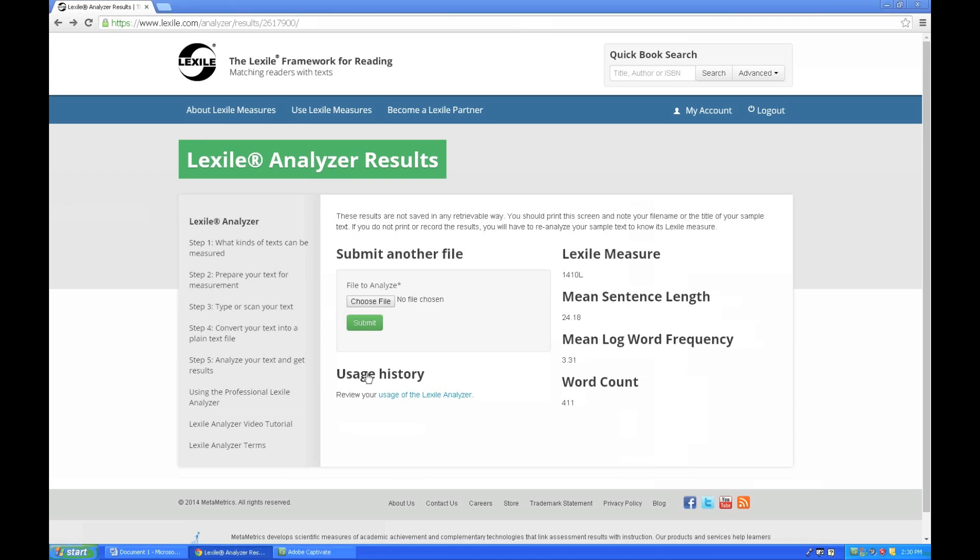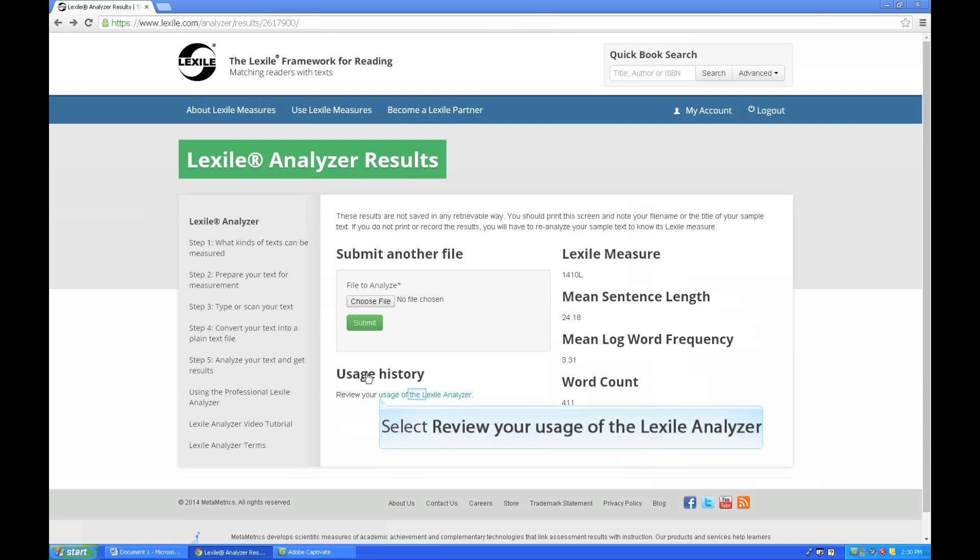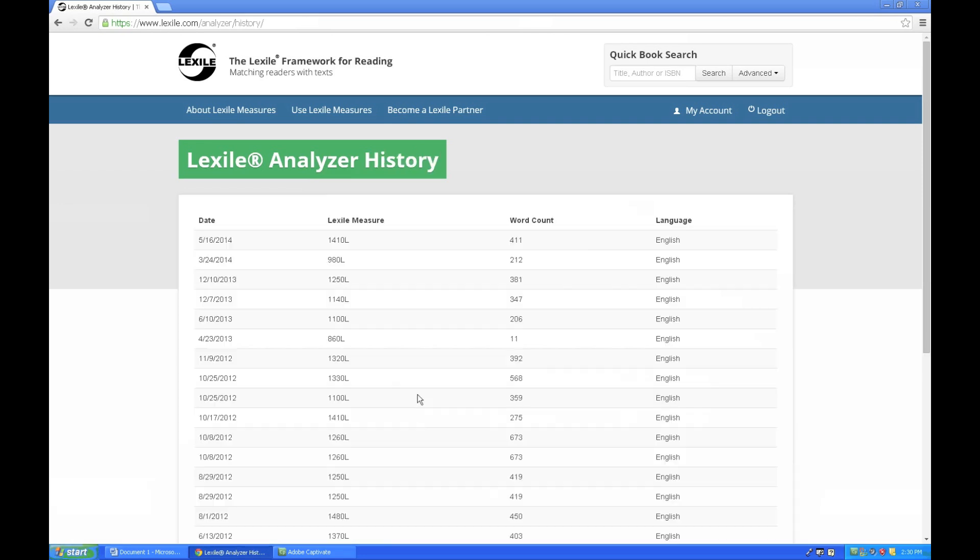And so I now have an analysis of this particular article. I can go right back into the analyzer and choose another file if I have a second or third file I need to analyze. I can also review my usage history by clicking here on Usage of the Lexile Analyzer. Now, the analyzer does not save those documents, but it does save a history of when I analyzed a file and some basic information, for example, the date, the word count, and of course, the Lexile measure.